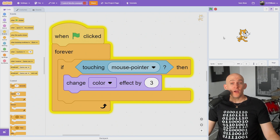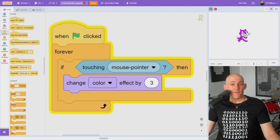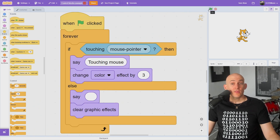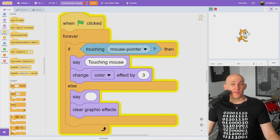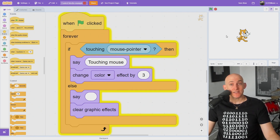The if block will run code inside of it only if the condition is met, like if the player touches the sprite with the mouse. The if-else block is similar, except it will run the else code if the condition is not met.